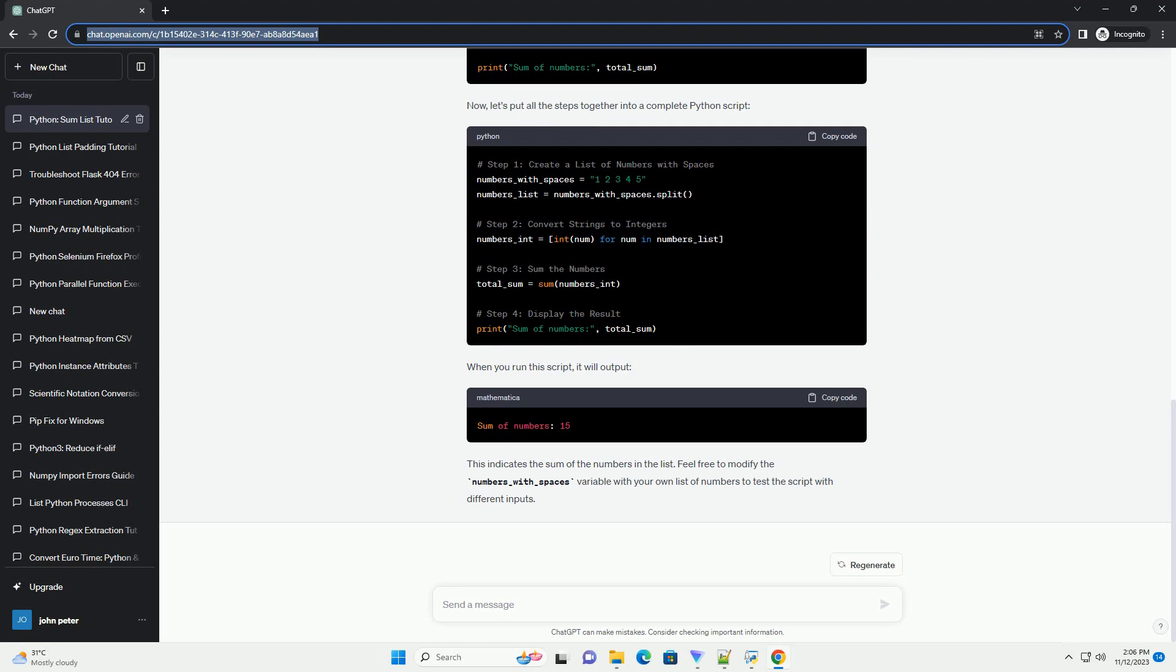This indicates the sum of the numbers in the list. Feel free to modify the numbers_with_spaces variable with your own list of numbers to test the script with different inputs.